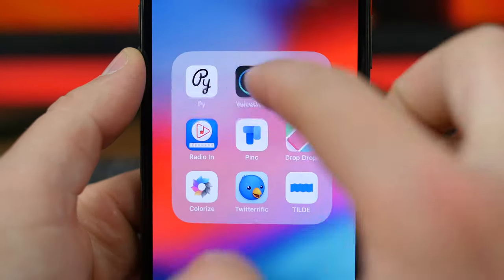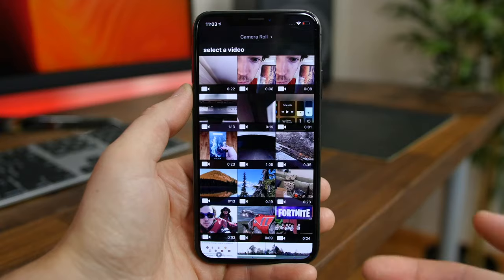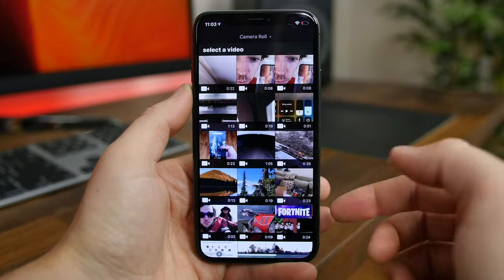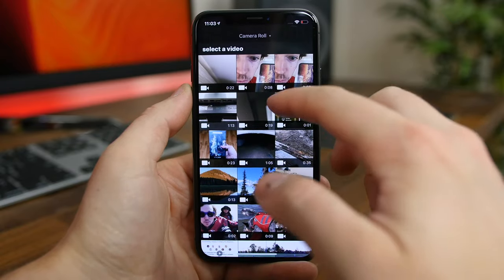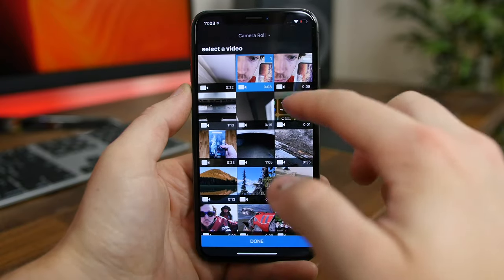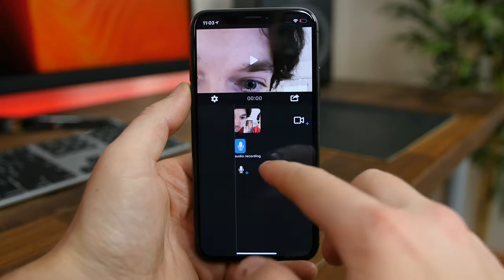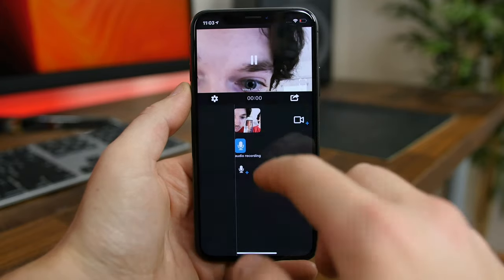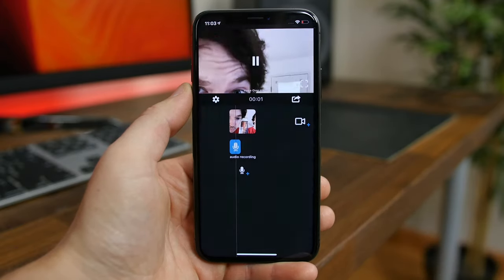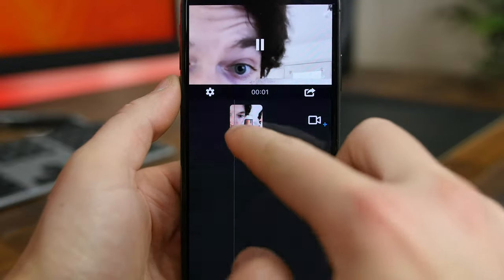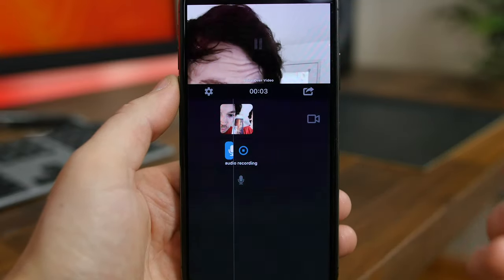VoiceOver Video does exactly what the name implies — it lets you easily add a voiceover to a video you have on your iPhone. It's stupid simple and easy to figure out. Just select a video, enable some permissions, and you'll be able to add a voiceover to a video just like that.